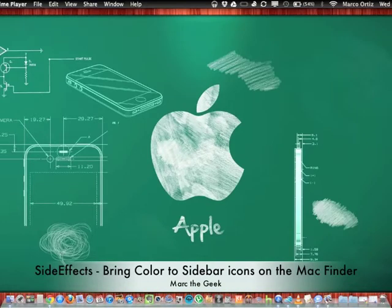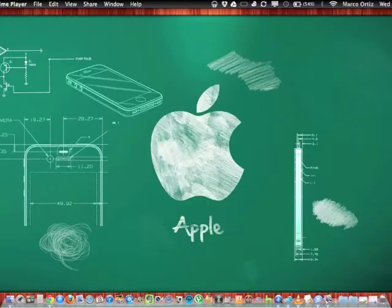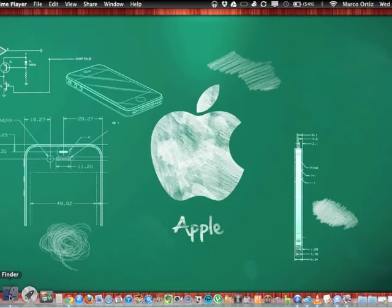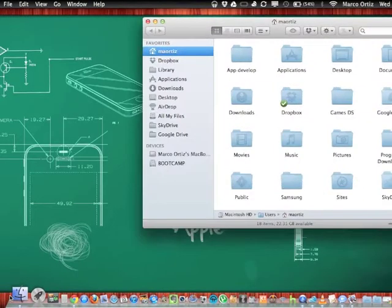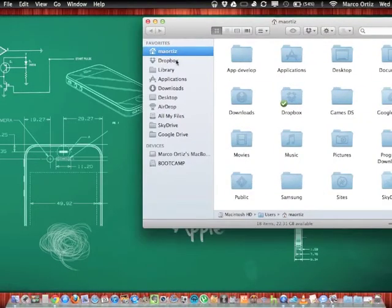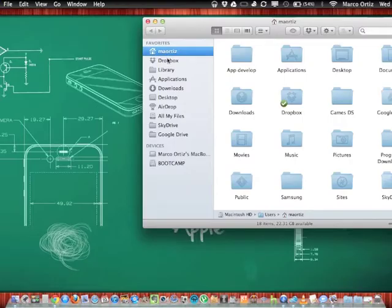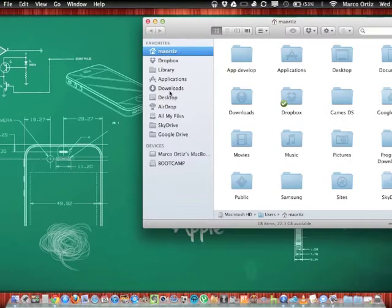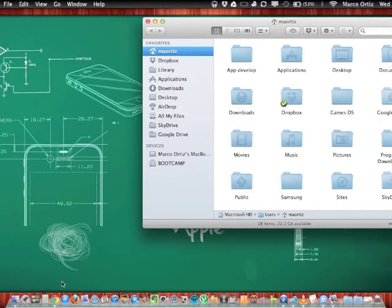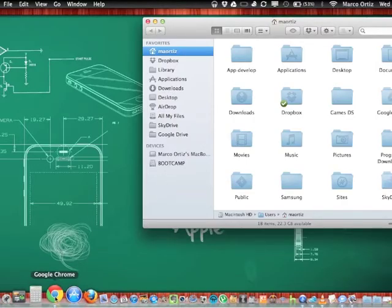Hello guys, here's Mark the Geek with a Mac tip for all you Mac users. Let's say you want to bring color back to your Finder. Make it like, all you guys know this is on grayscale colors. Let's say you want to bring color back to here, there's a website.